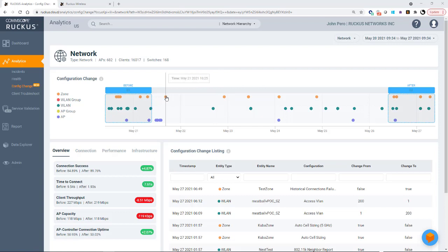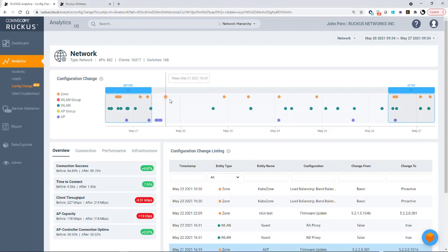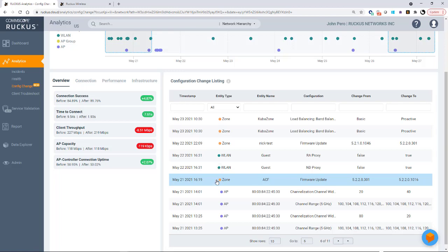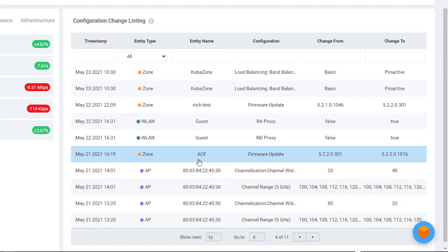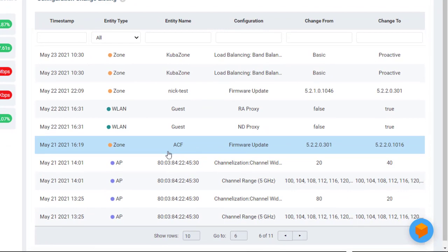So for example, if I click on this orange dot, this represents a zone change. And you notice that it brings up that particular change here.